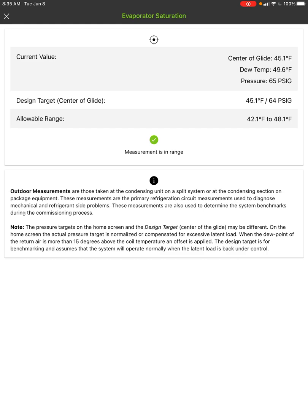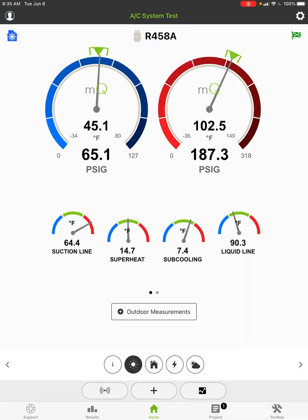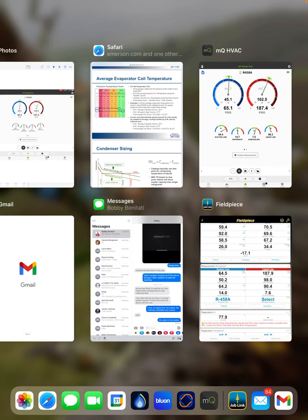You can see we have a dew point temperature of 49.6. If we go back to the app: 49 minus 64 — that's where we get our 14.7 degrees of superheat. A lot of you probably have not seen this before, but this actually goes back to some work that Emerson has done on refrigerants.